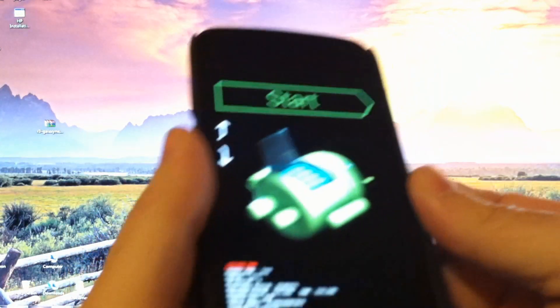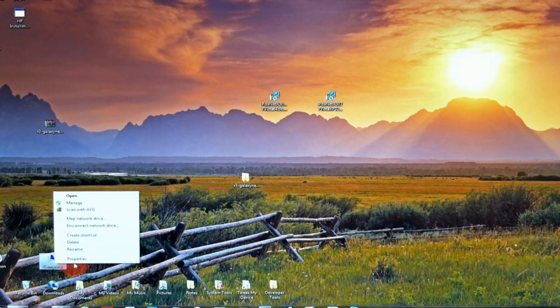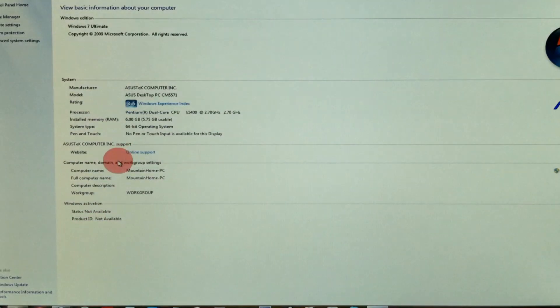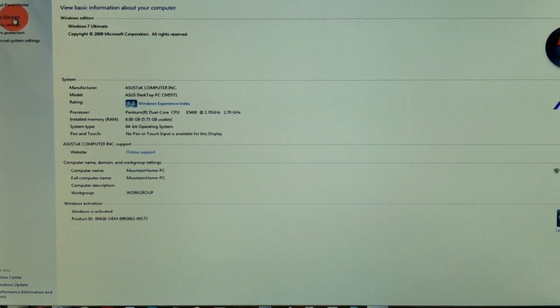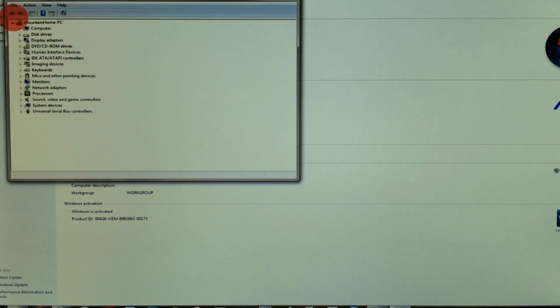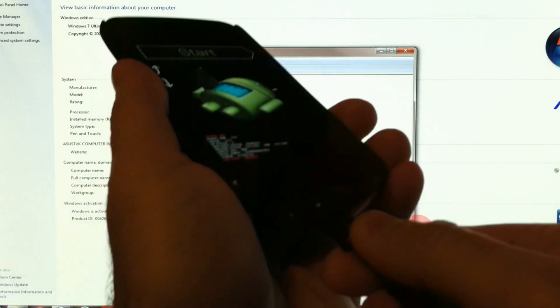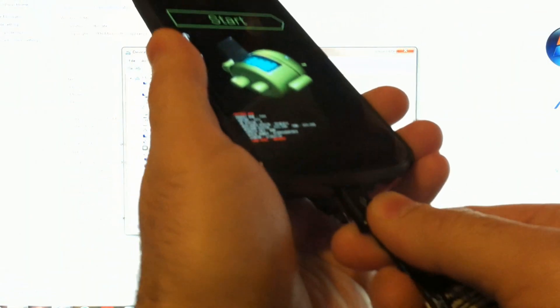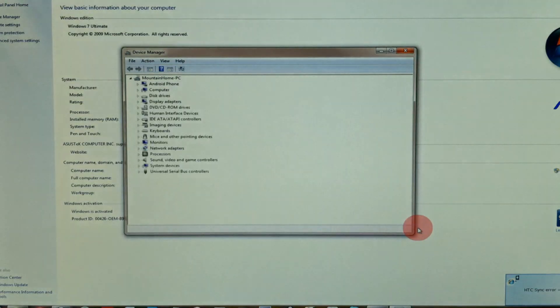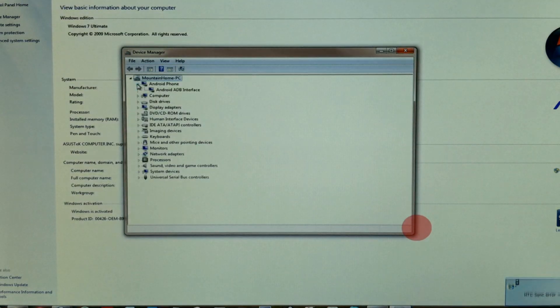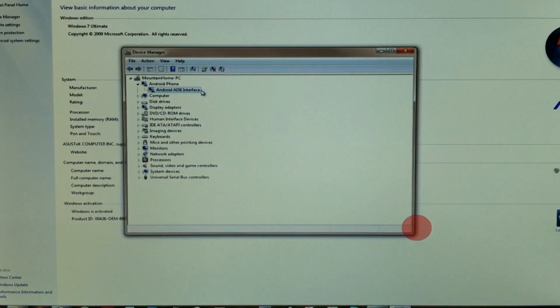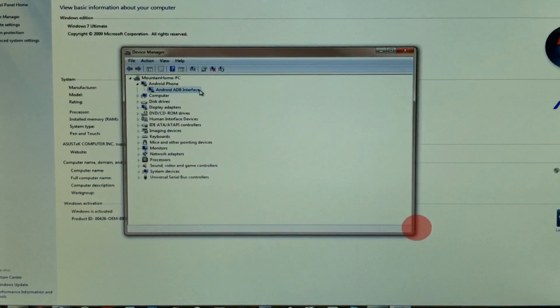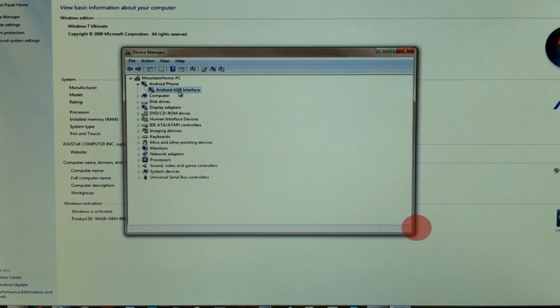And we're in fastboot mode. Next, you want to open device manager, right up here at the top left. Let's connect our USB cable. There's Android phone and we have ADB interface and there's no errors on that. It looks like it's installed correctly.